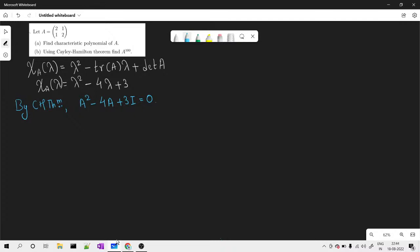The most important and interesting part of this question is to find A raised to 100 using the Cayley-Hamilton theorem. The Cayley-Hamilton theorem states that every square matrix satisfies its own characteristic polynomial. Since A is a square matrix with characteristic polynomial lambda squared minus 4 lambda plus 3, this polynomial is satisfied by A.